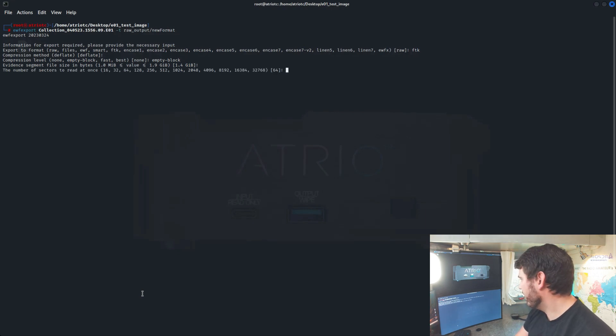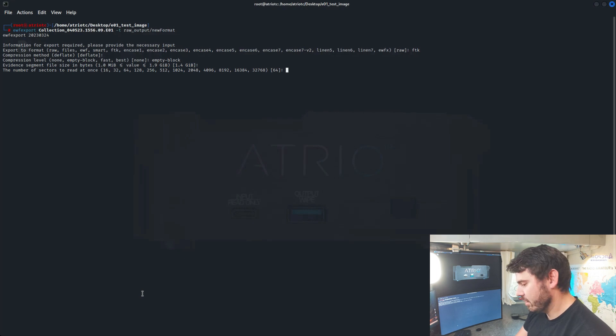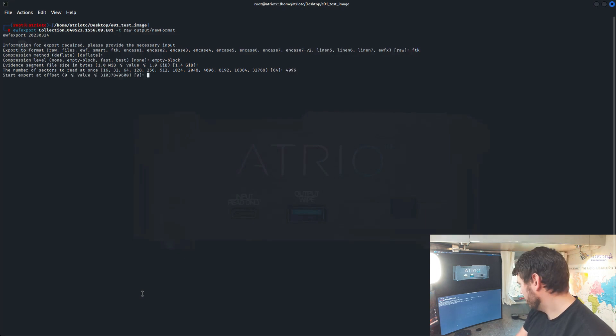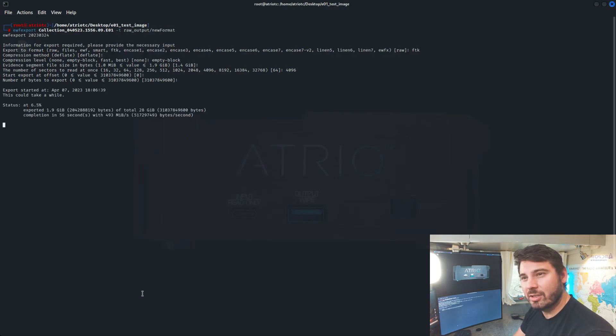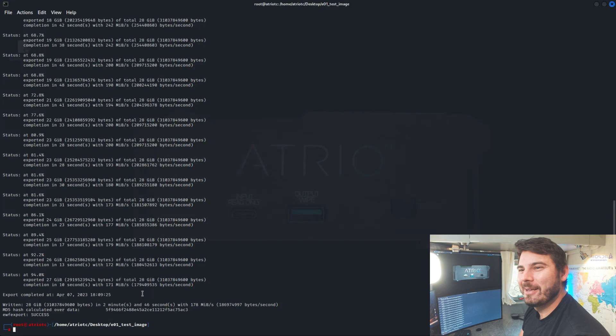Number of sectors, we'll go 4096. Start at zero. All of them. So just hit enter all the way down, and it will go ahead and do the conversion, and we'll see what we get.